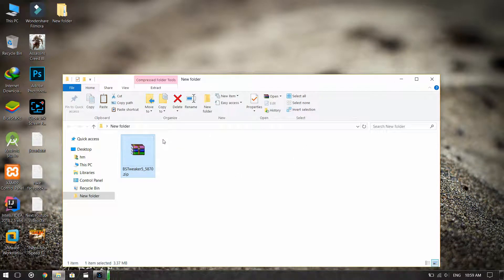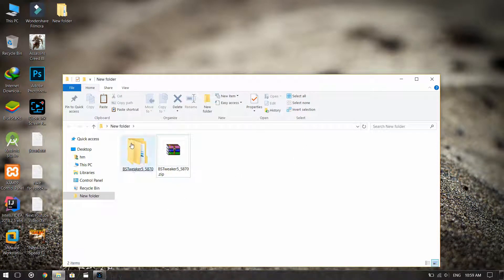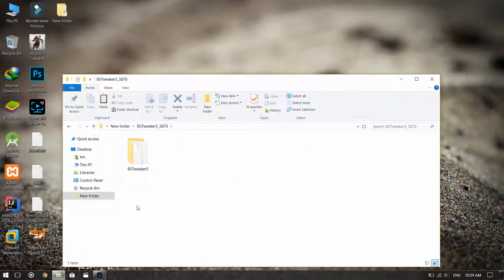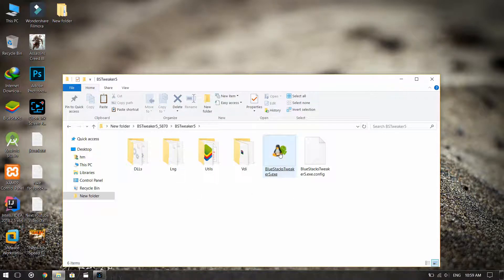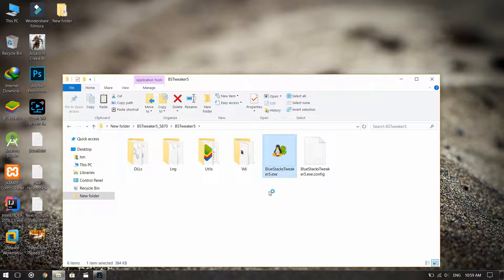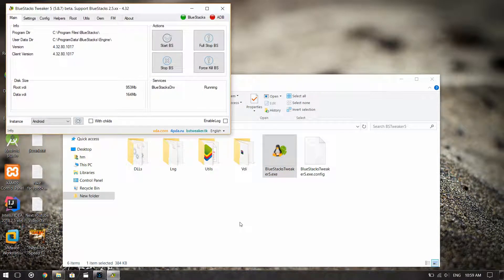First of all, download the file. The link is given in the description. Then after downloading the file, extract it and open this file.